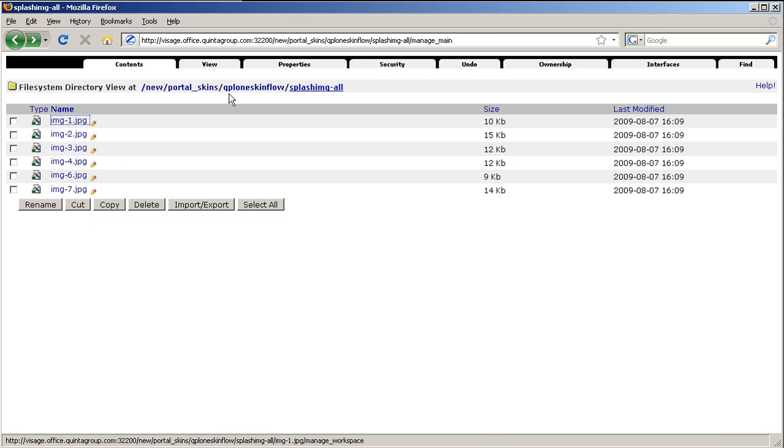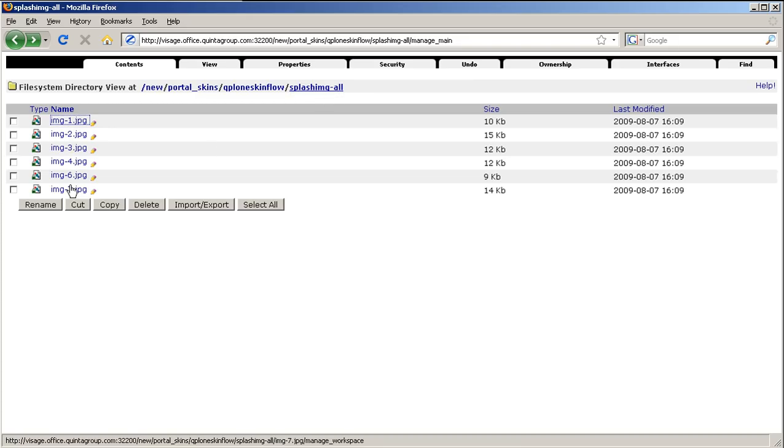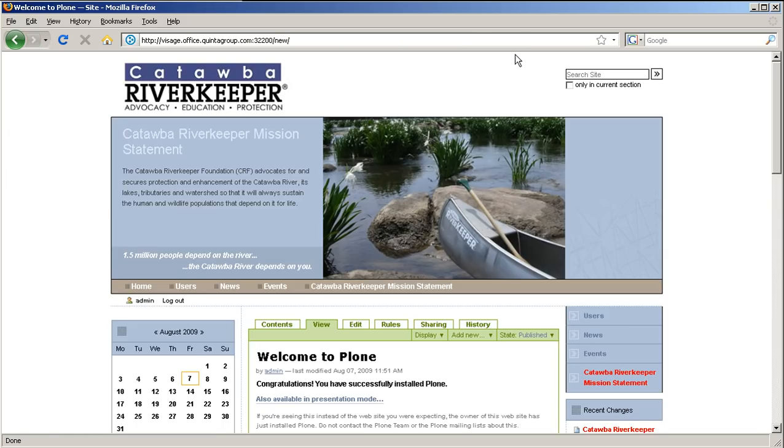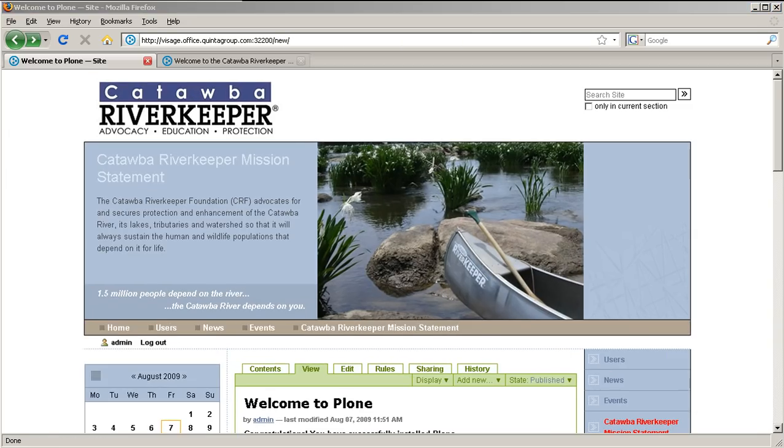It was pretty easy, wasn't it? The only thing left is to fill your site with more content, pages, news, events, and so on. And this is how this site really looks like.